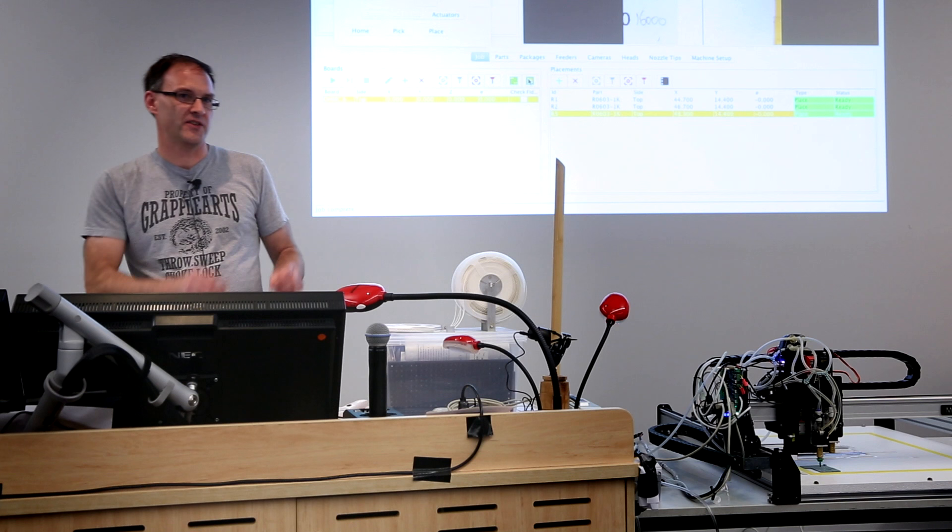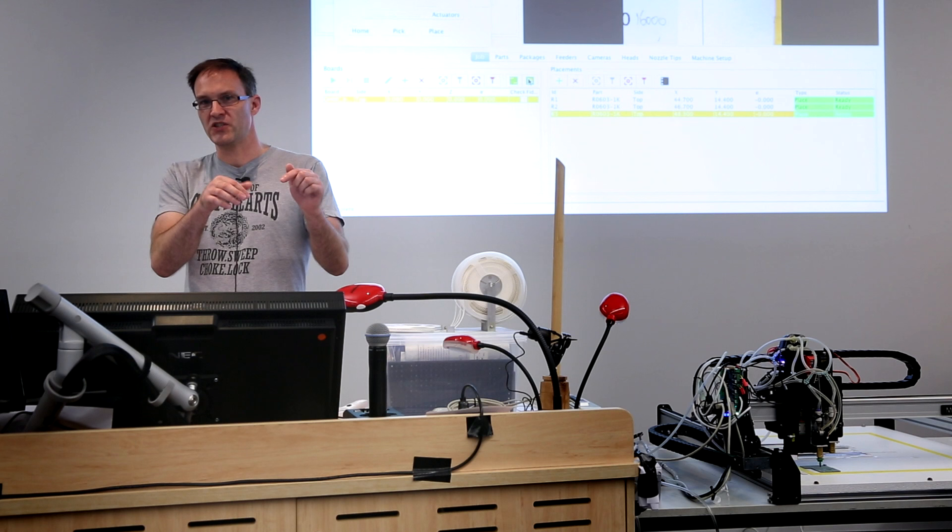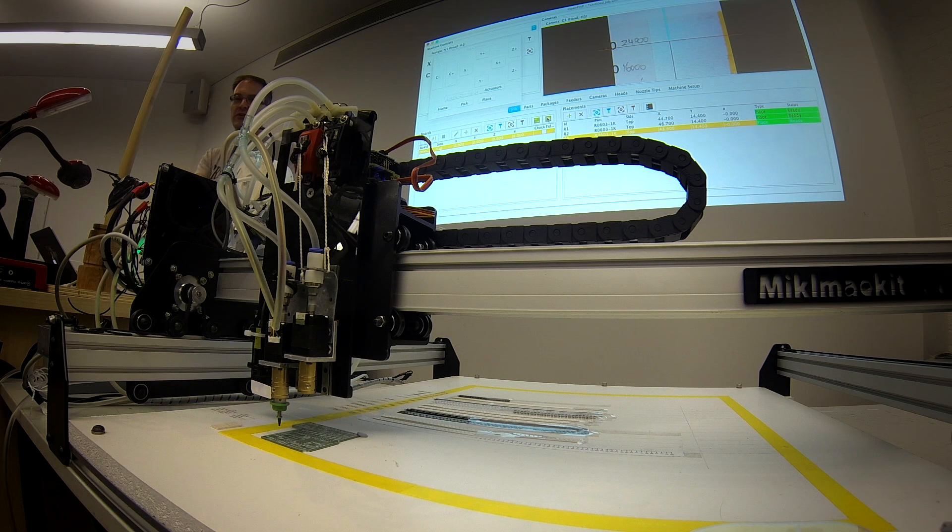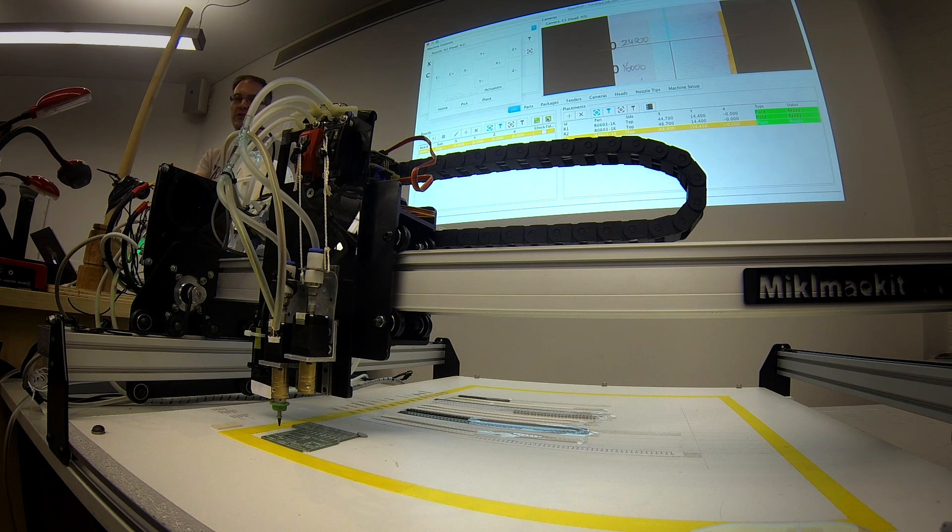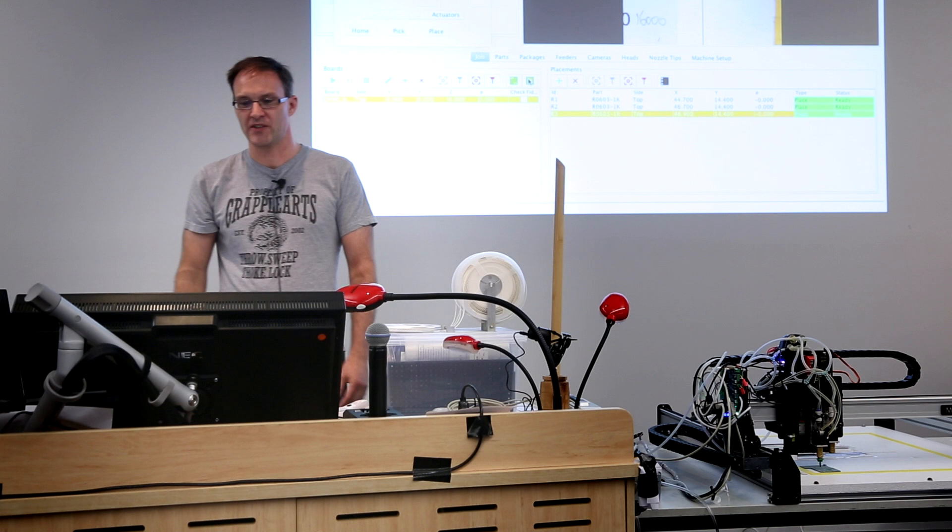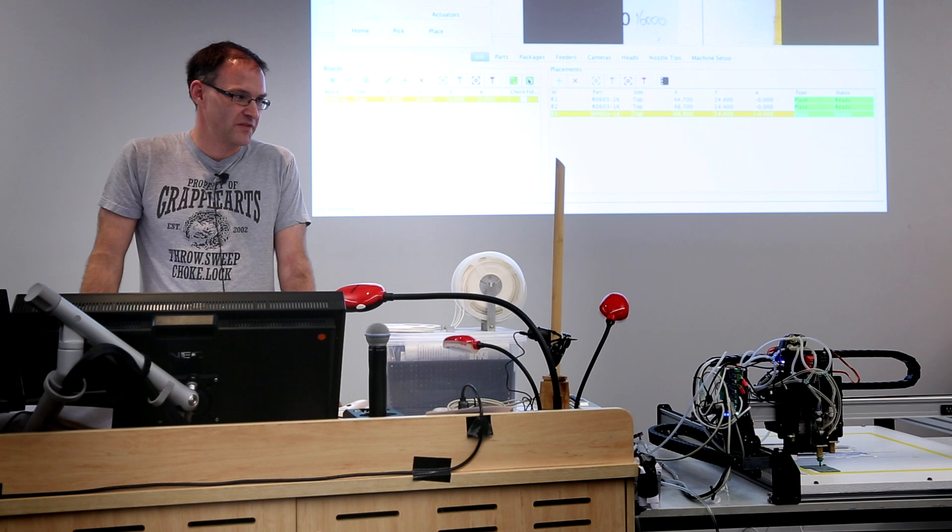It also does things like correction for the position of the PCB. It can do what's called fiducial correction. So you can have known features on the board and it will use the camera to look for those features and then correct the position of the PCB and apply that offset to all of the parts that it places. So what I can do is take a PCB, put it down in the bottom left corner of the work area and not actually care about getting it perfectly aligned, I just hit play. It goes there, finds the PCB, fixes the alignment, puts all the parts on, gets to the end and says hey I'm done.